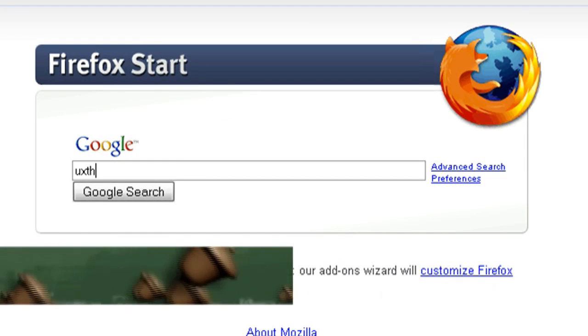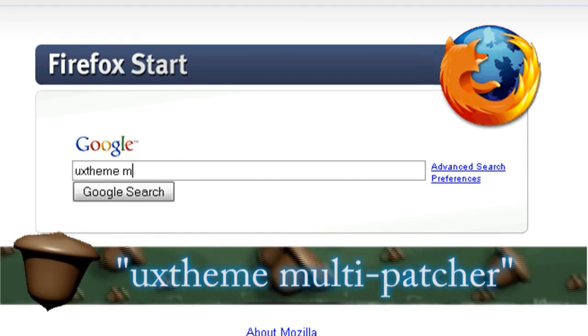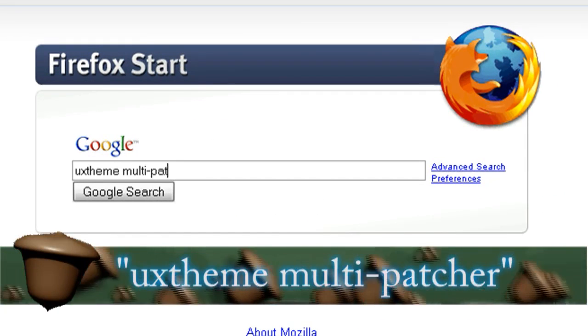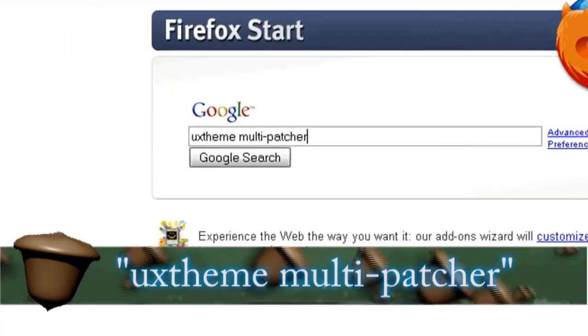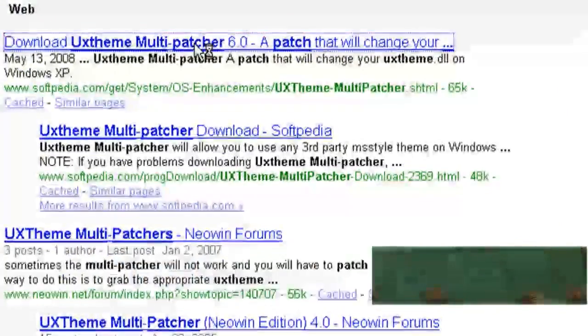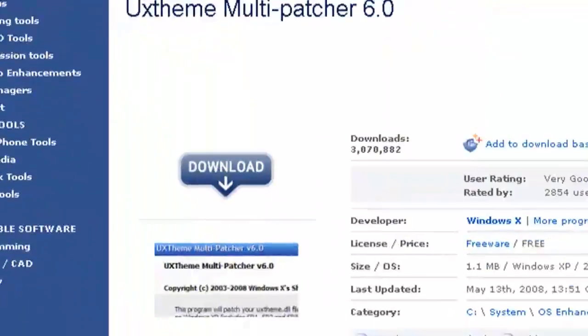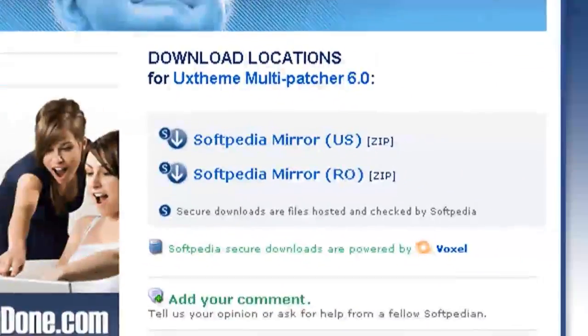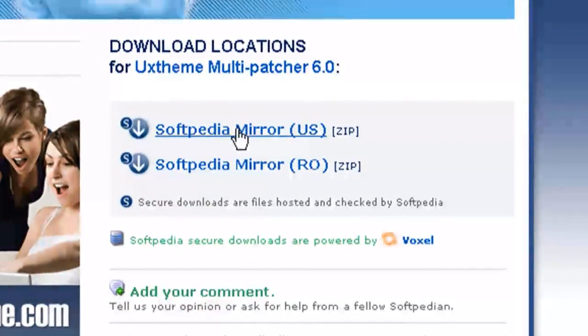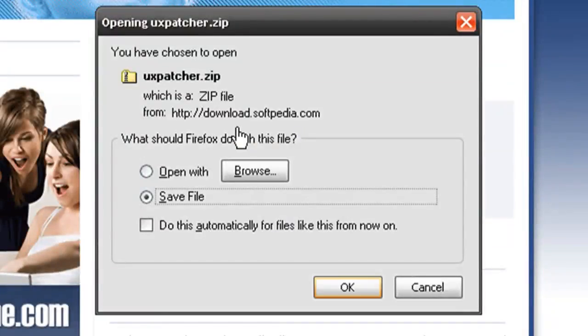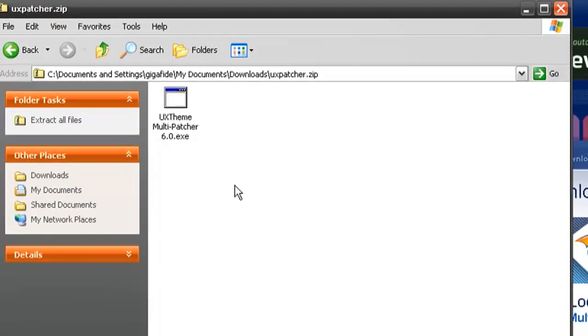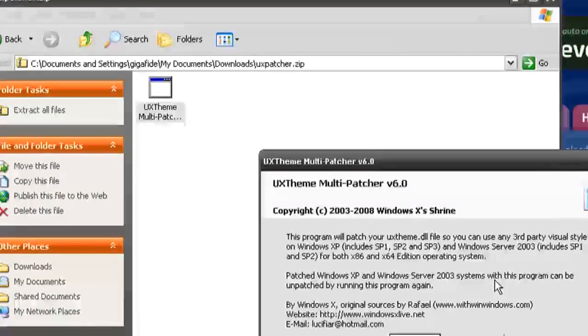Alright now just open up a web browser and the first thing you want to download is UX theme multi-patcher. So just do a Google search for that and click on the first result and it should give you a download link. And then just download and save that to your computer.